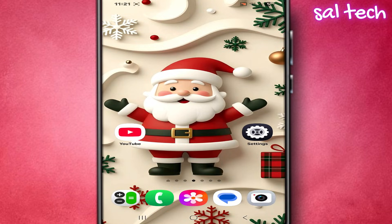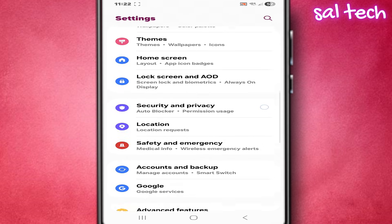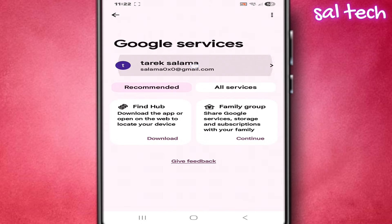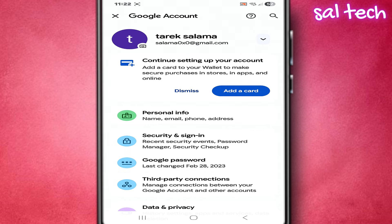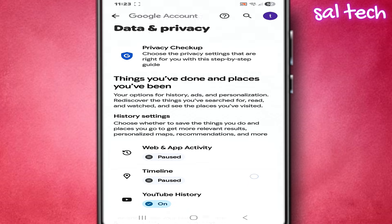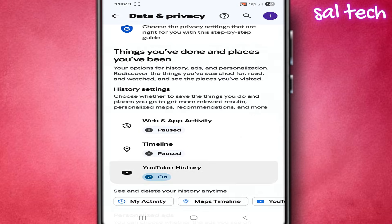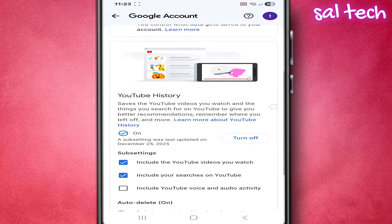The solution. First, stop YouTube activity tracking. Open Settings, scroll down to Google, select your email account, tap Manage your Google account, go to the Data and Privacy tab, scroll down to History Settings, and choose YouTube History. Turn off the toggle.